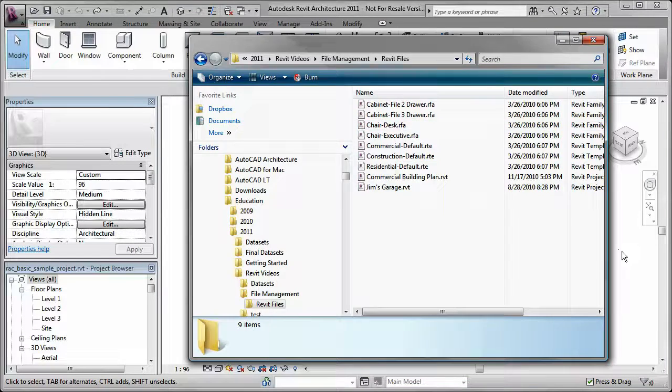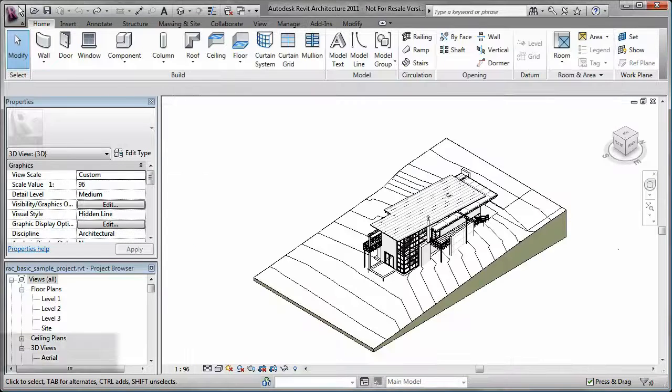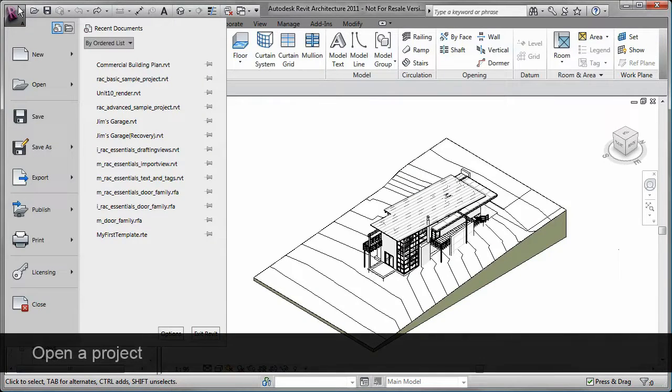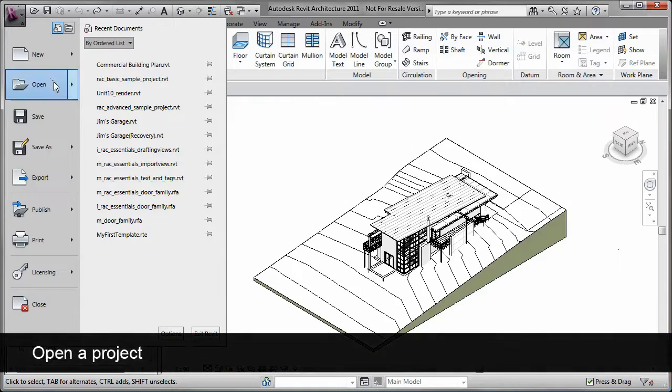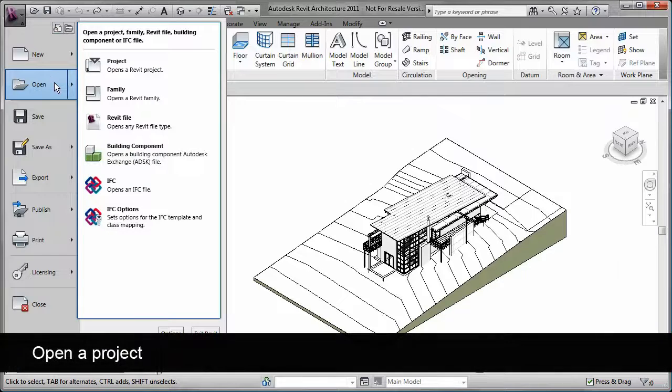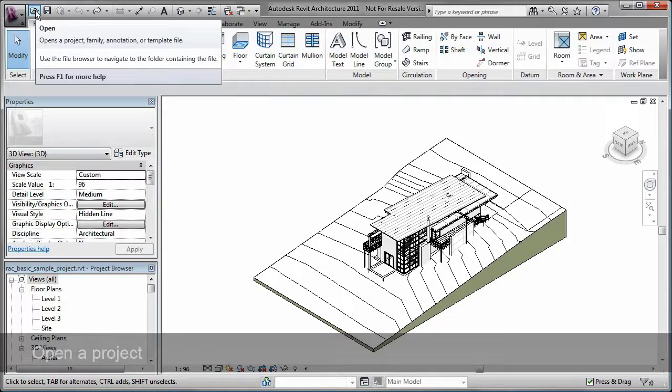To open a Revit project, you can use the option on the application menu or simply click Open on the Quick Access toolbar.